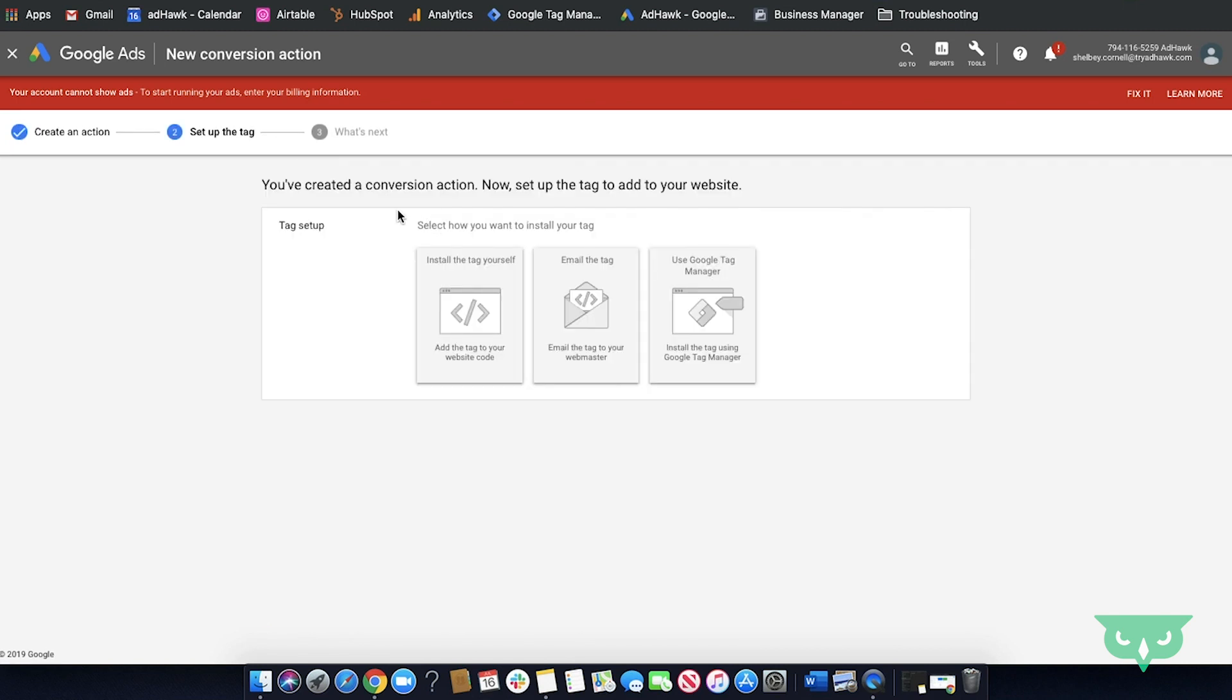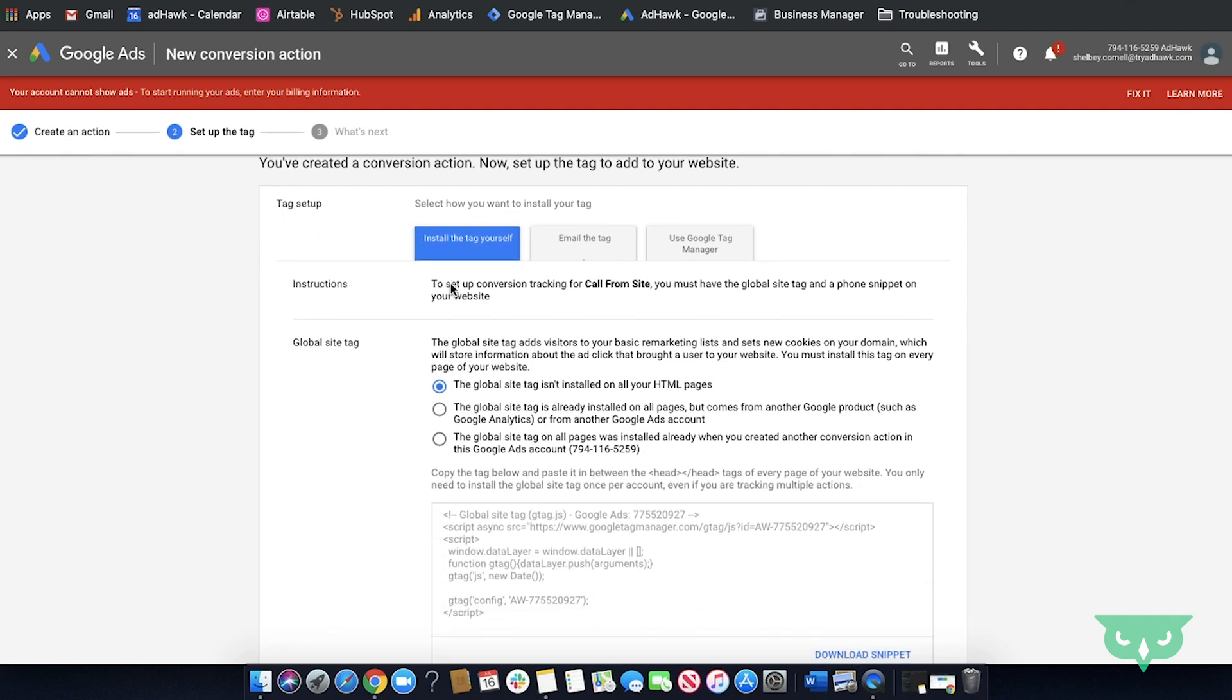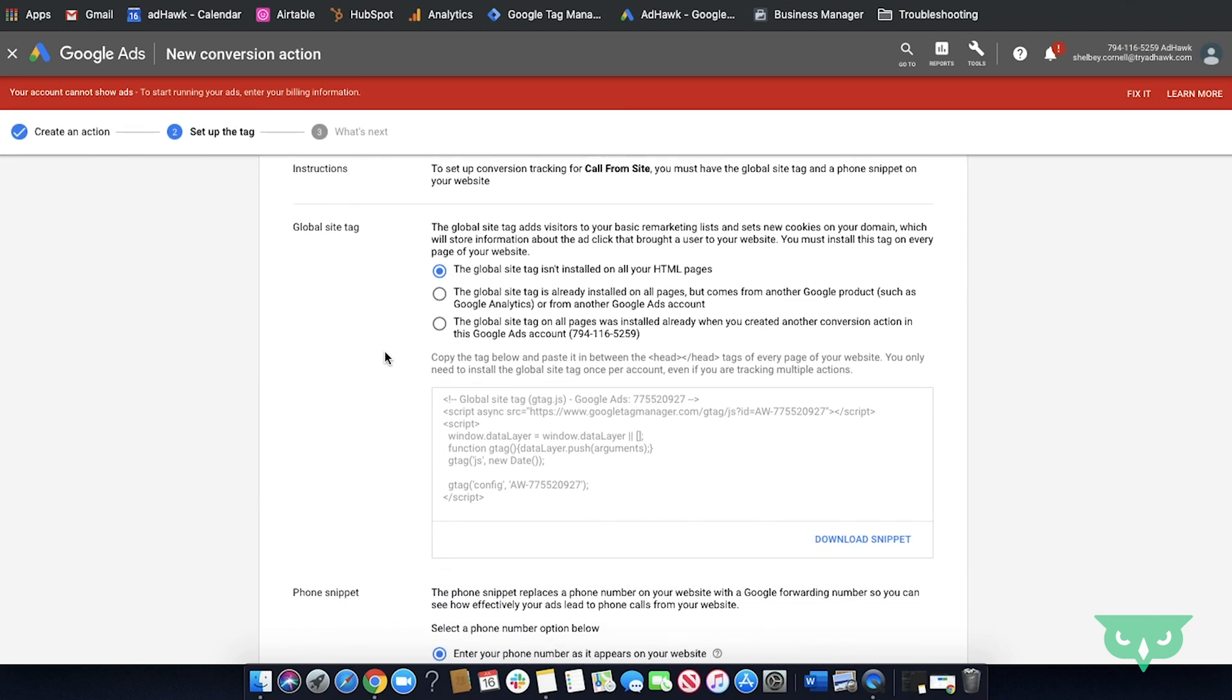So finally we get to tag setup. This can be a little tricky. There's three different options you have here. First being install the tag yourself with the code on your site. You'll go ahead, click into that. First you get the global site tag. Now this needs to be across your entire site. Without the global site tag, no conversion tracking will work.